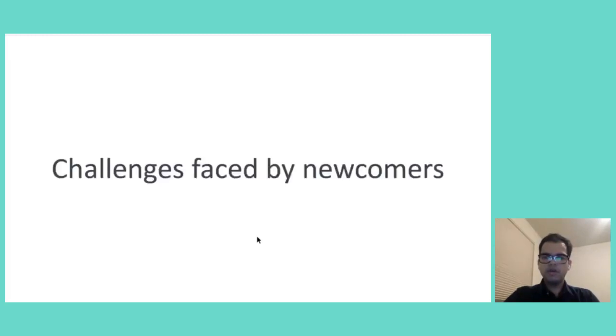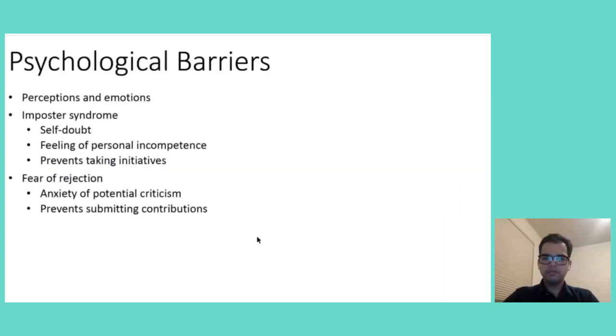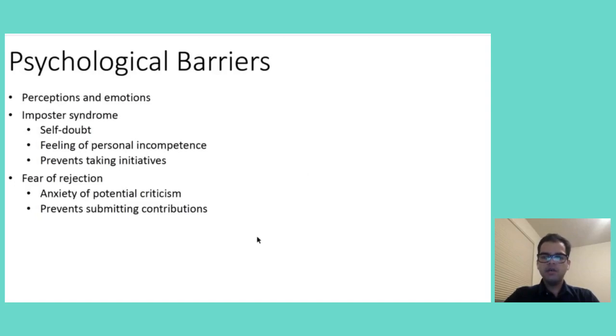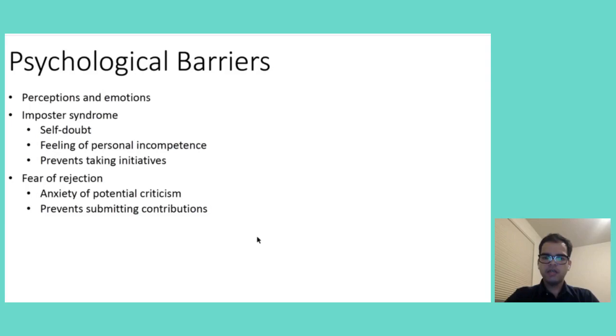Next, let's talk about challenges faced by newcomers. Number one, which I feel is the most important, is psychological barriers. Entering the Open Source world can be definitely intimidating for newcomers. They often face psychological barriers, such as imposter syndrome and fear of rejection.